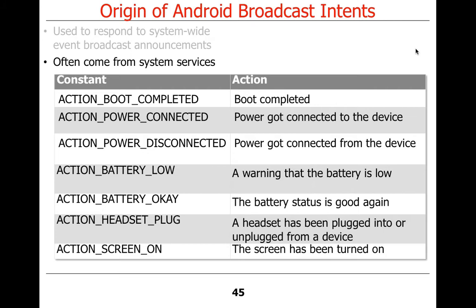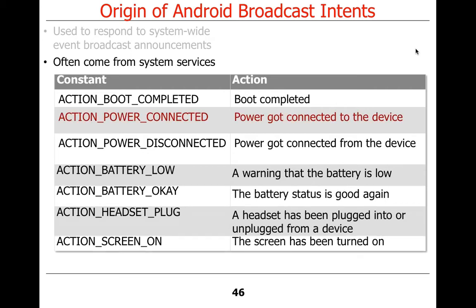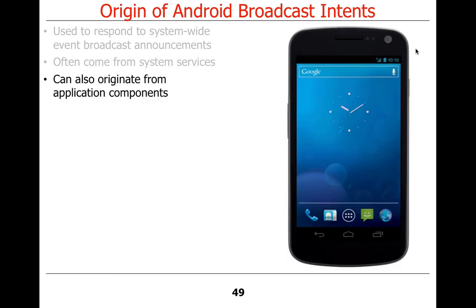A lot of the intents come from system services: battery power connected — when you plug in, you get notified; battery power disconnected — when you pull the plug out, you get notified, because that might want to dim the screen; battery being low; battery being okay once it reaches a certain charging level. If you plug in the headset, you want anything using the speaker to stop doing that and redirect audio to the headset. These are examples of things you might need to subscribe to. These intents can also come from application components — for example, a download service that broadcasts download done so others can get the content.